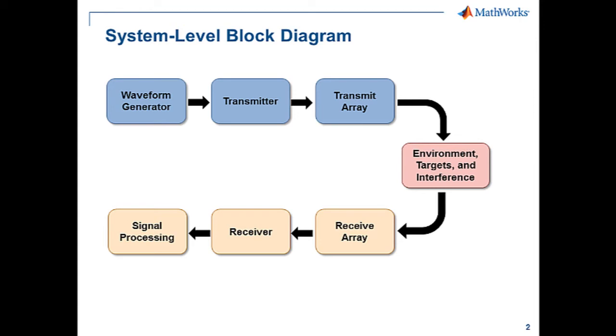Using this block diagram as a reference, we'll look at the complete MATLAB code for this model. We'll show you how to easily model each component of the radar system and then how to simulate the system.